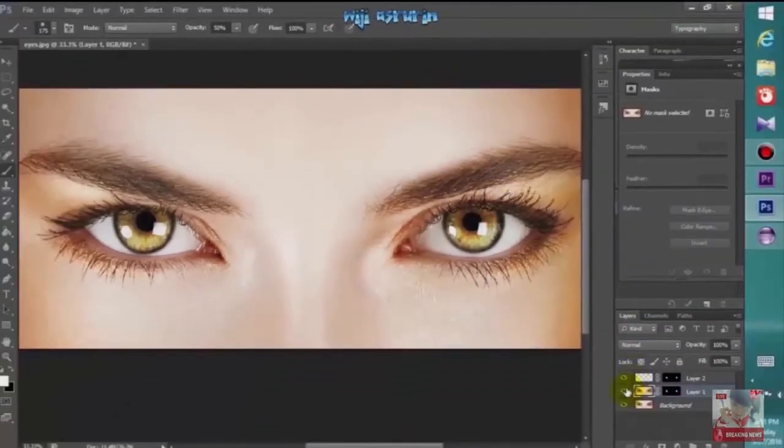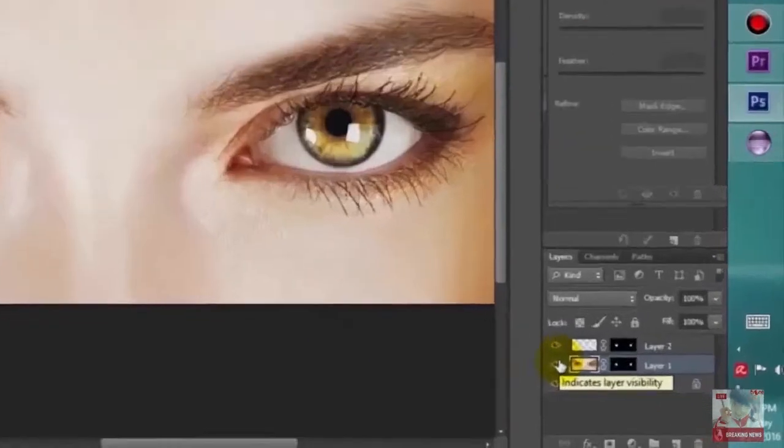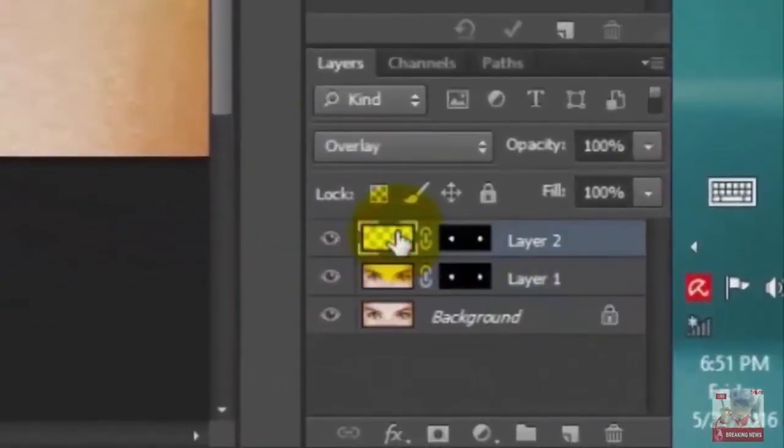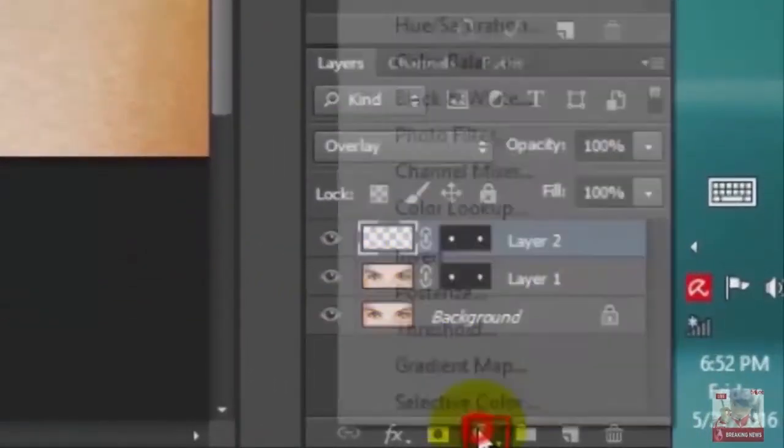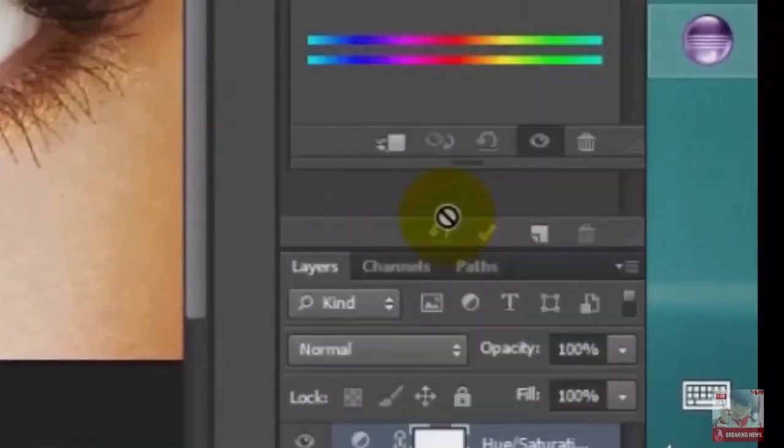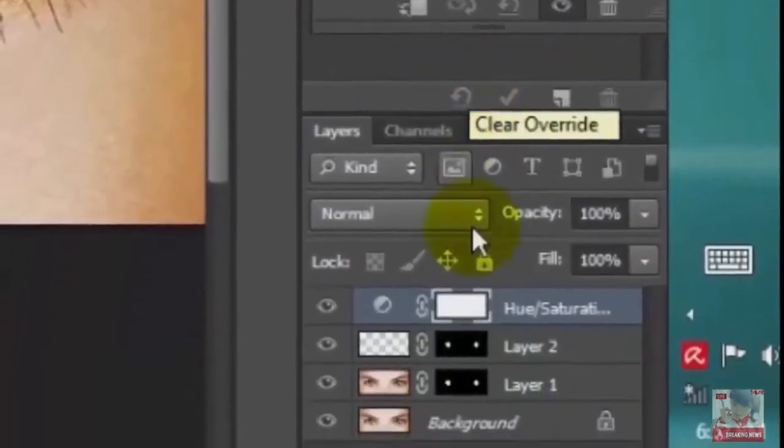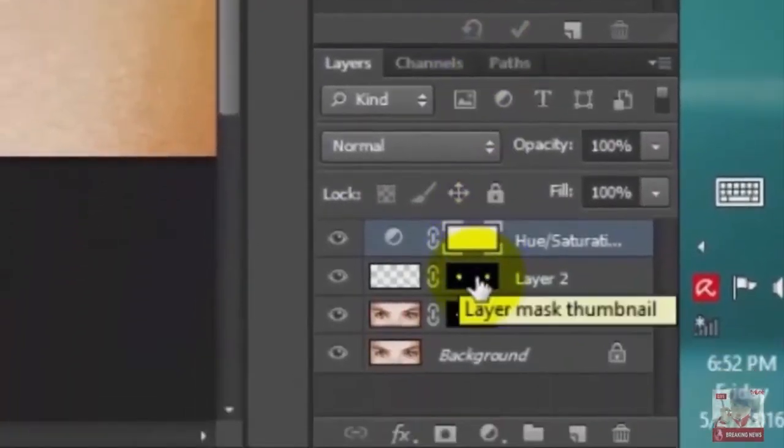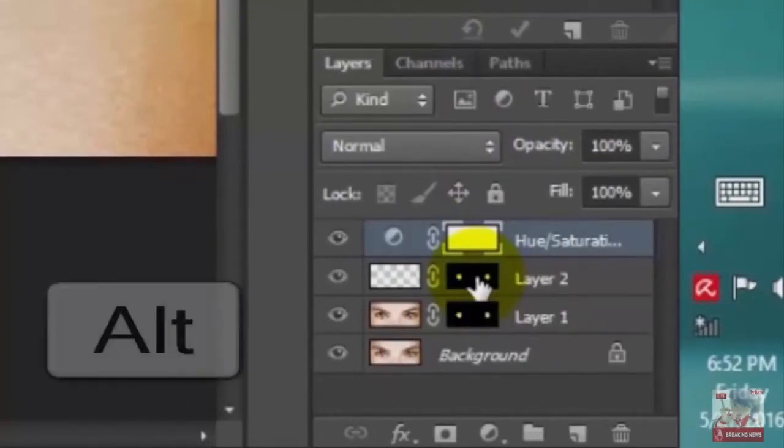Next, how to change the eye color. Make the top layer active. Click the adjustment layer and choose Hue/Saturation. Go to the layer mask and drag a copy of it on top of the layer mask at the top.